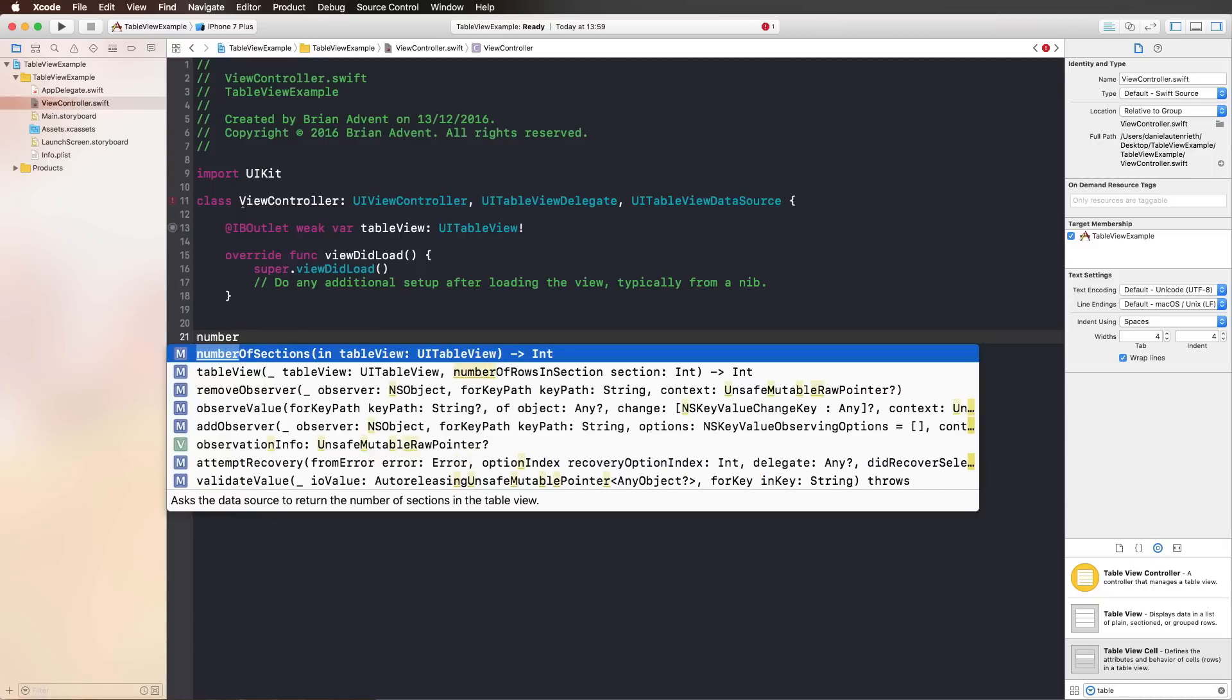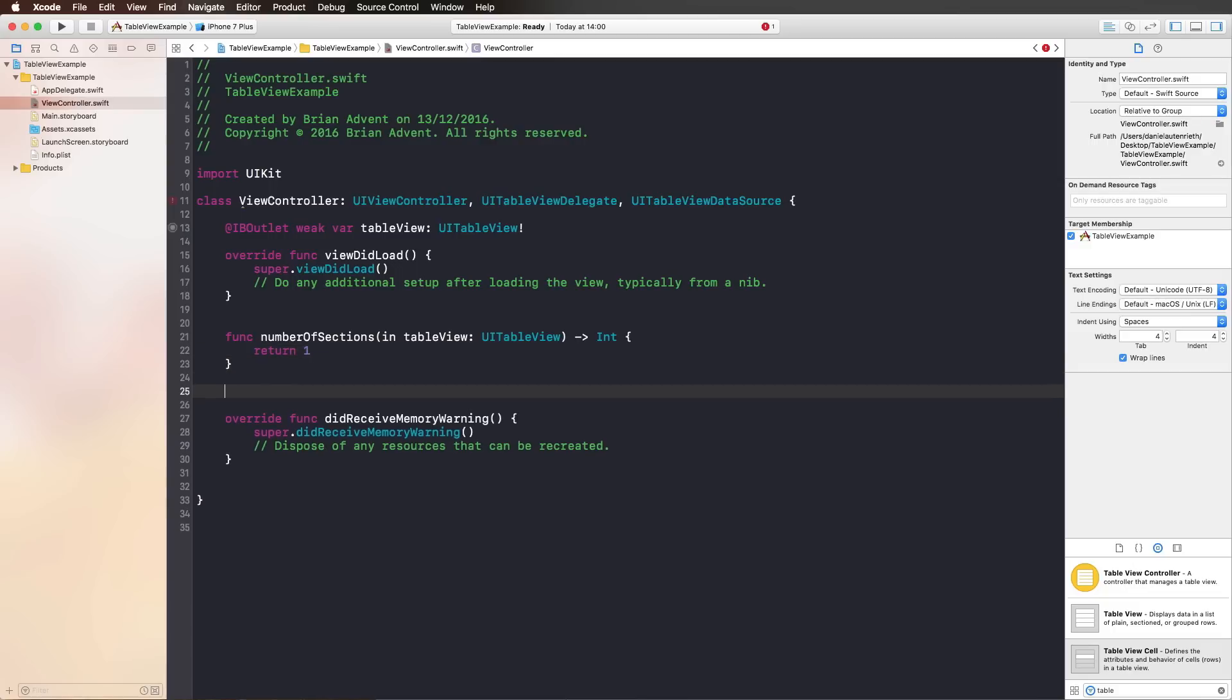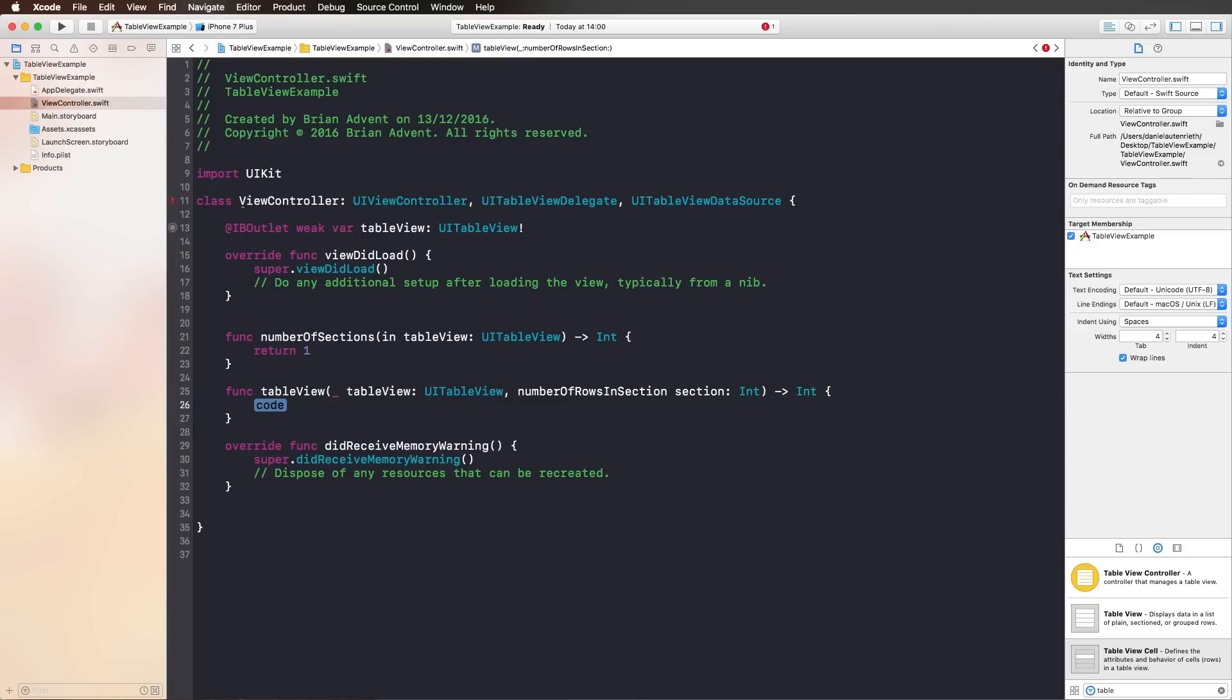What we want to do here is return one, because our table view only has one section. A section is something like in the Contacts app, if you have your contacts all sorted alphabetically, you get those little headings with A B C D. These are different sections. What we also have is numberOfRowsInSection. Here, we are simply returning, let's say 10 for now. We are going to configure that in a way that it works dynamically later.